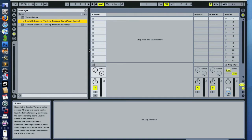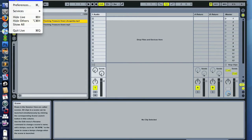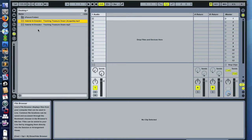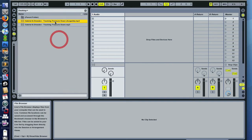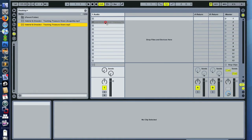Hey guys, Jesper here, and it's time for a new tutorial. This time I'm gonna try to put two different things into one tutorial. The first one being how to warp music in the new version of Live 8, and the second one being how you warp an acapella. It might be hard to sync it up with beats when you don't have any references, but let's just start out with warping a track in Live 8.